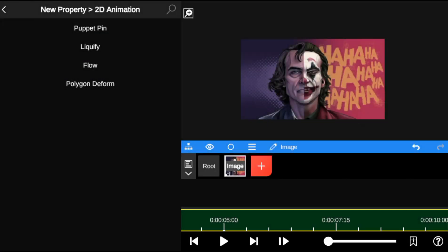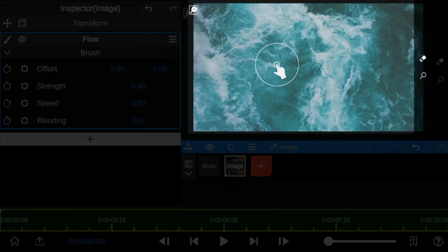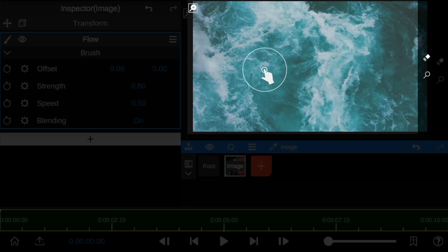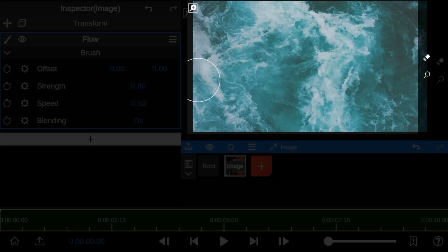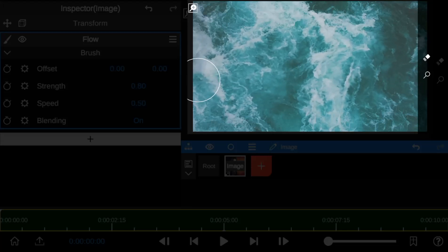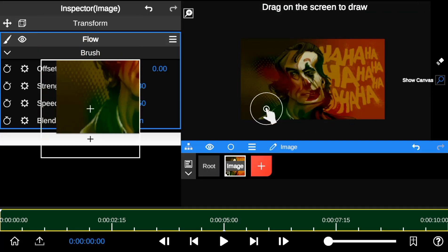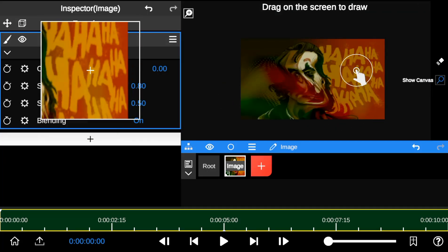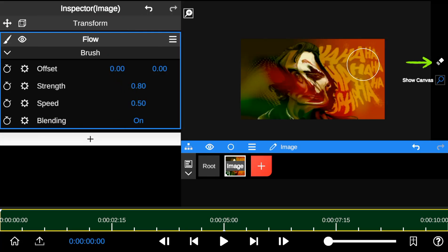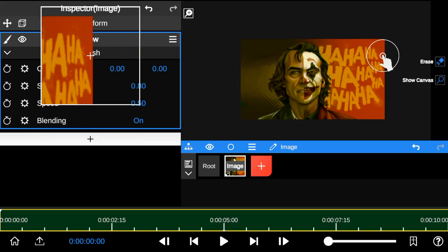Now let's move on to 2D Flow. This 2D animation type allows you to create realistic water or liquid movements over time. The canvas icon helps you locate areas where you've applied the 2D flow animation. The eraser tool allows you to undo or clean areas where you've applied the flow animation.